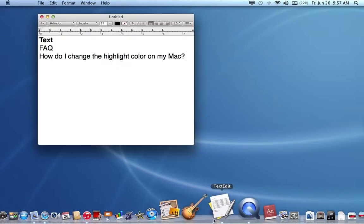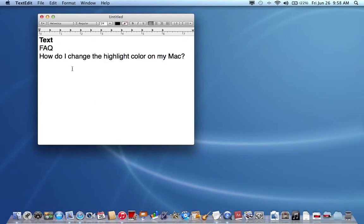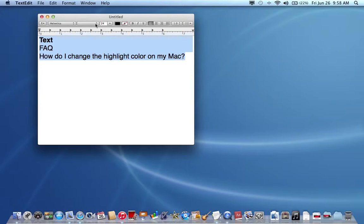Usually when you have your Mac, the default highlight color will be light blue when you drag the cursor over some text, maybe on a website or if you're working in a TextEdit document or any other word processor. Maybe you'll think, well, I want to have that highlight color be pink or red or something.